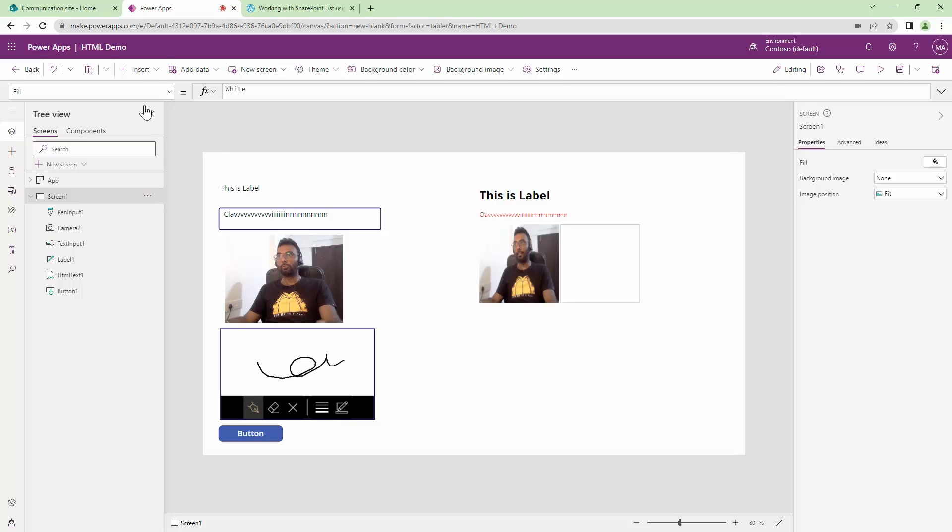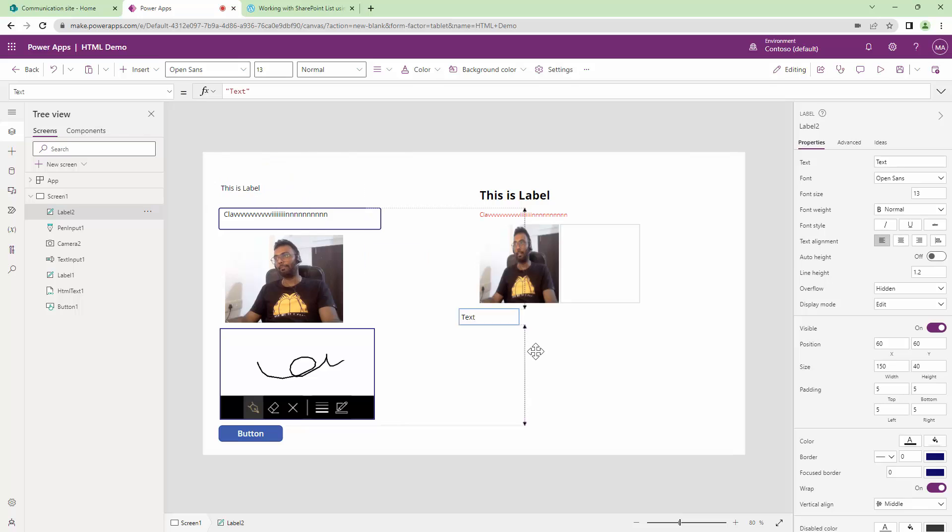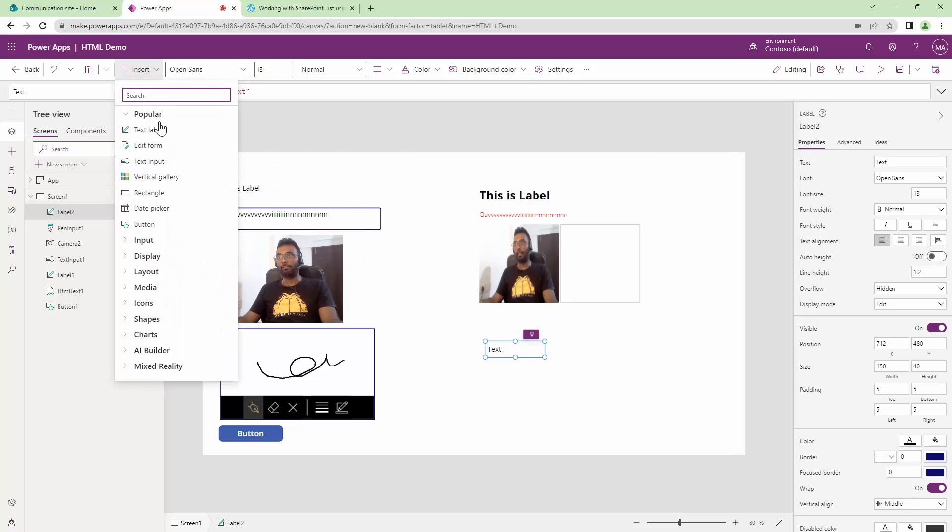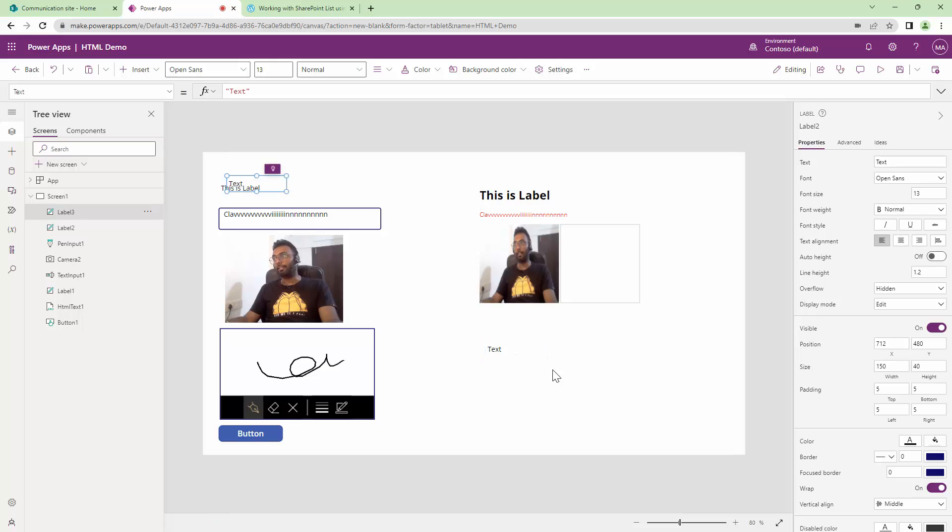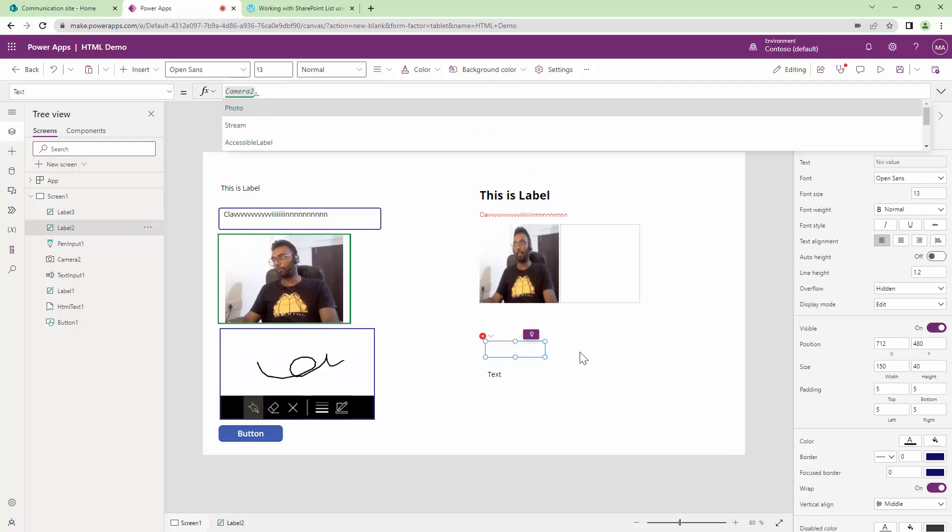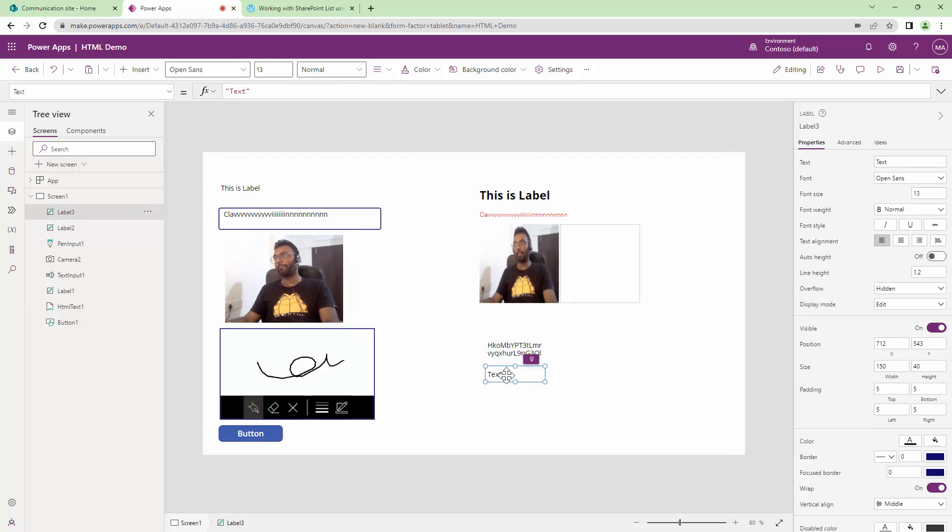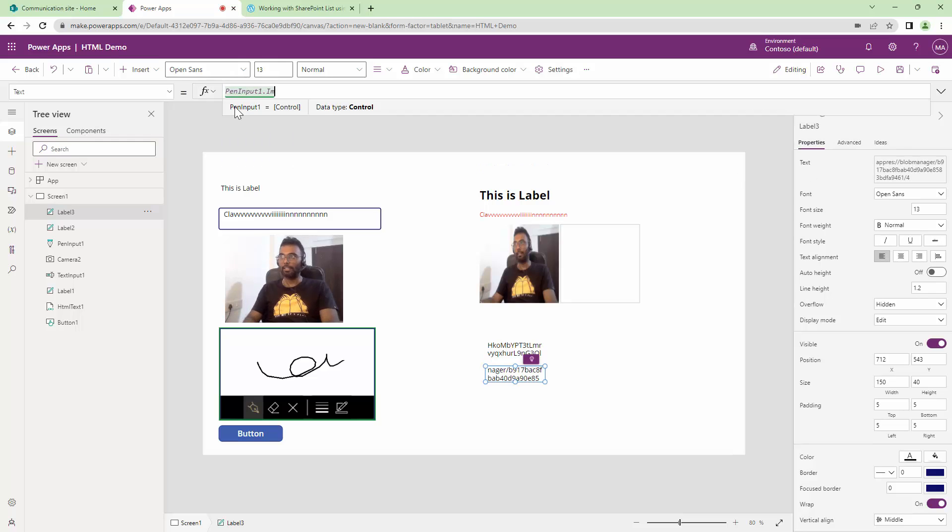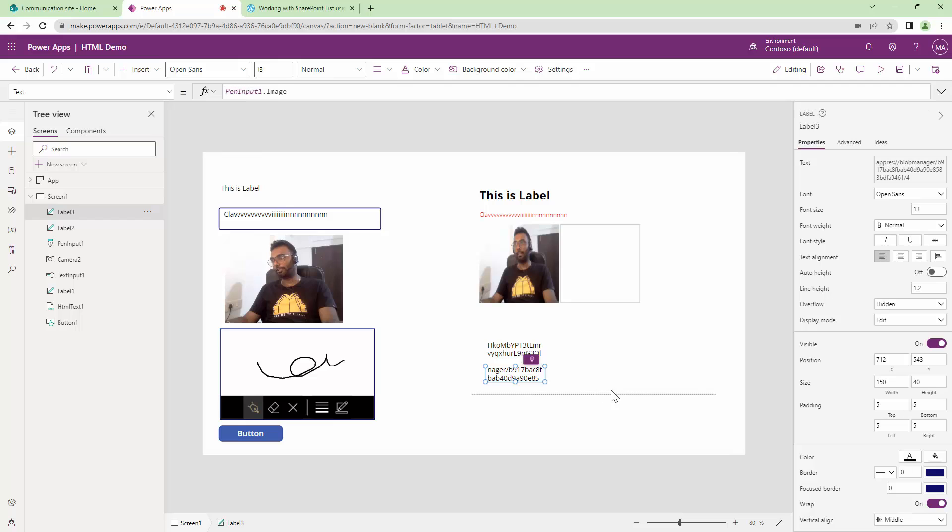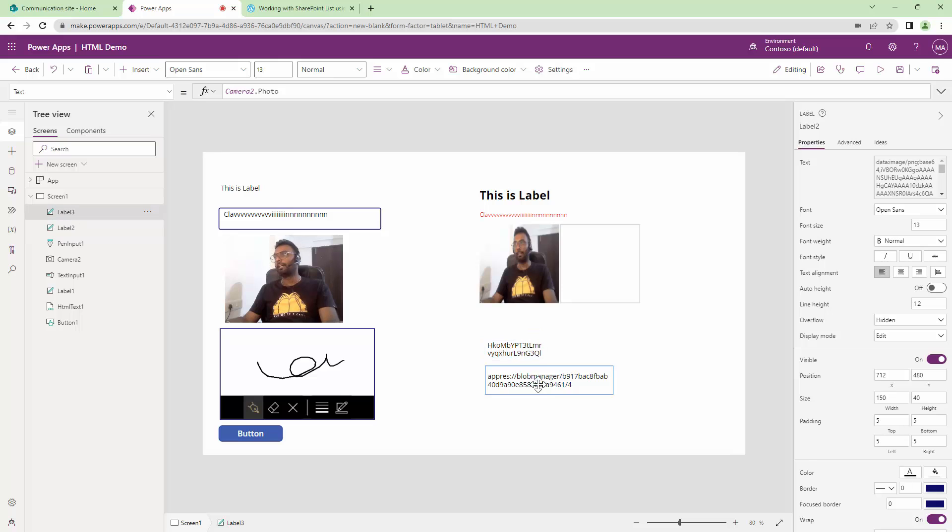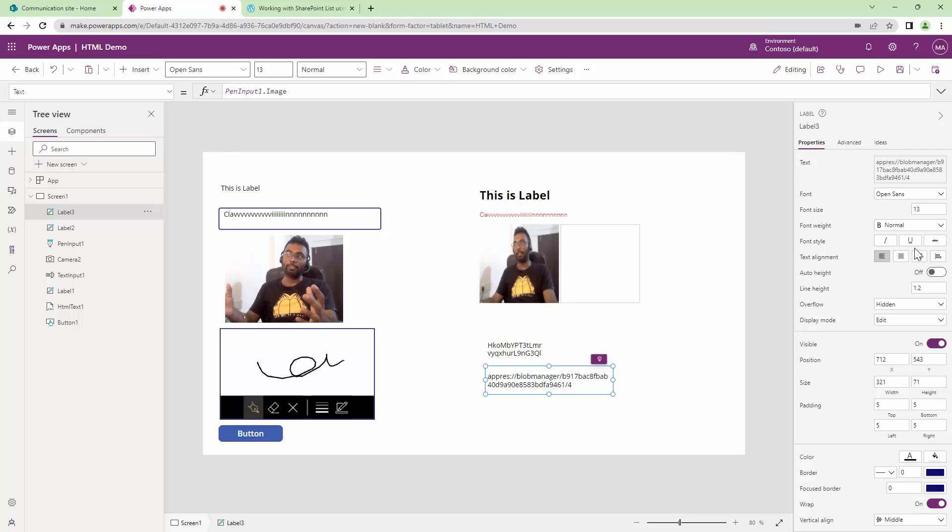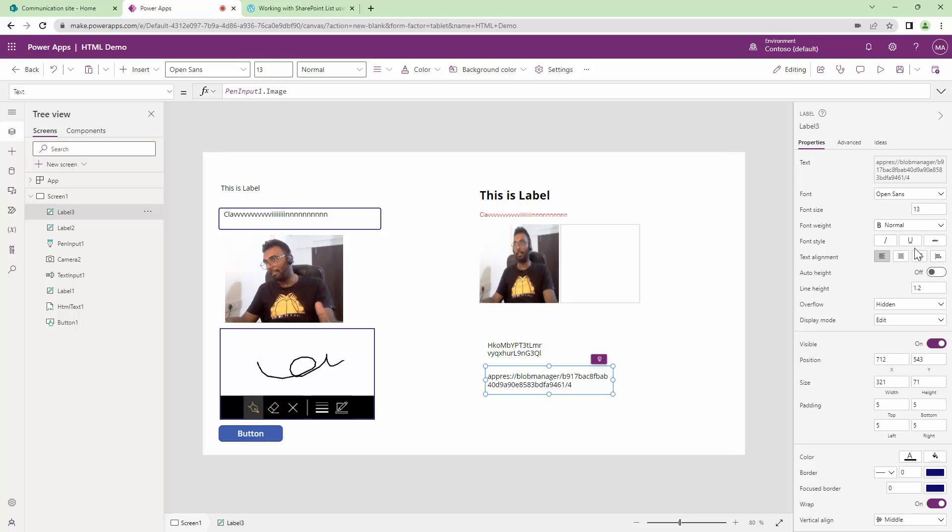First things first, to debug, I'm going to use text labels. I'll add two text labels to understand the difference between a camera control and a pen input control. Let me add camera two dot photo to this particular label. It renders a base 64-bit string. I'll add pen input one dot image into this particular control. There is a clear difference. This renders a base 64 and this renders an appres URL. The requirement would be to convert this URL or the blob manager URL into a base 64-bit string.